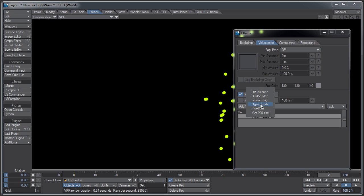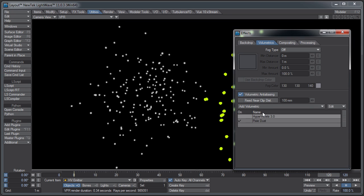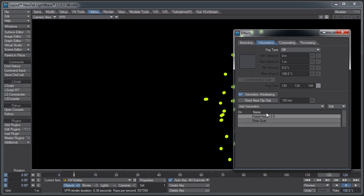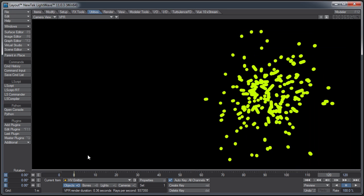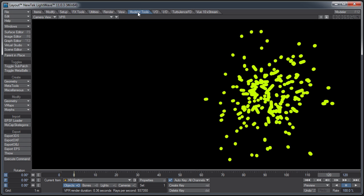You could also use Pixie Dust to render the particles. That's just another system like HyperVoxels, sprites, but a little different. You could also use the HV emitter particles, the generic particles, to drive your instances.